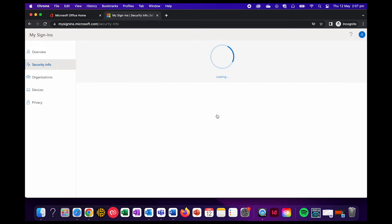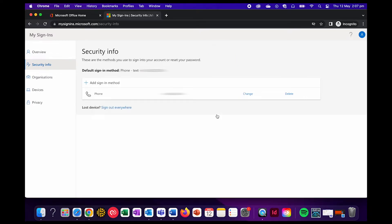So remember how we talked about losing devices before? Well, if that does happen, you can click on sign out everywhere and any device currently signed into your Microsoft account will be automatically signed out. This can help you protect your private information and sensitive data in the event your device has been stolen or accessed by someone else.